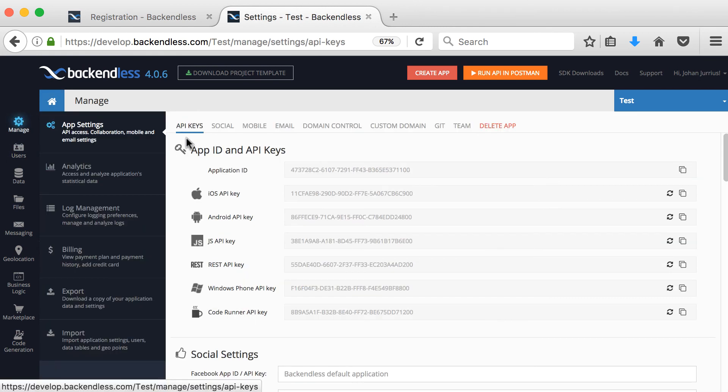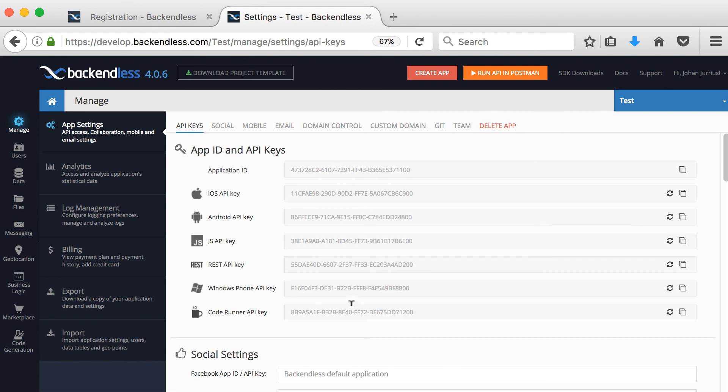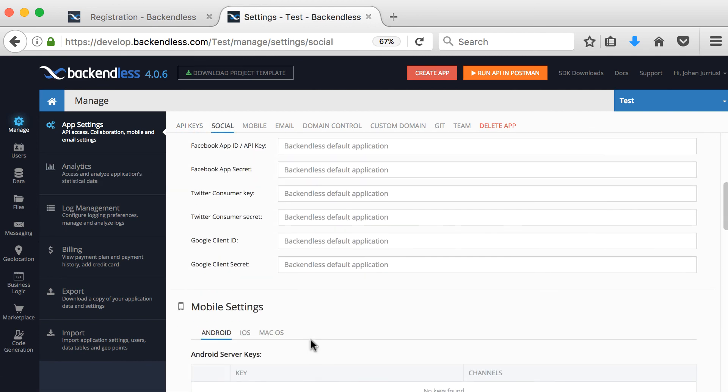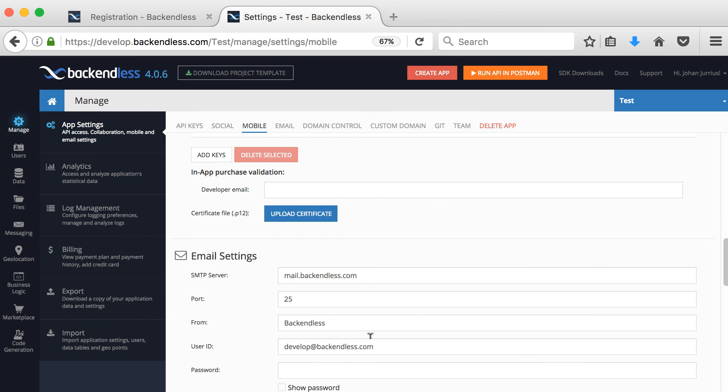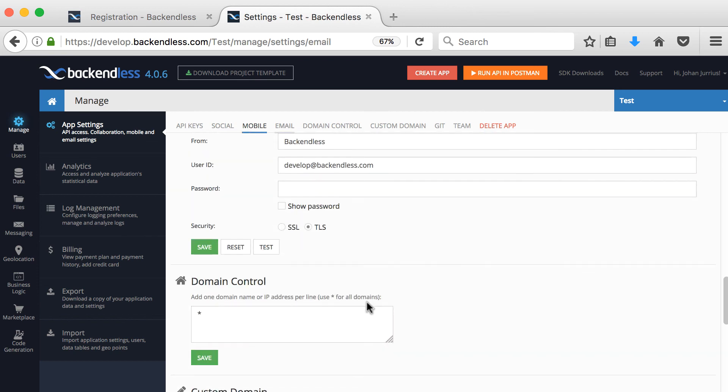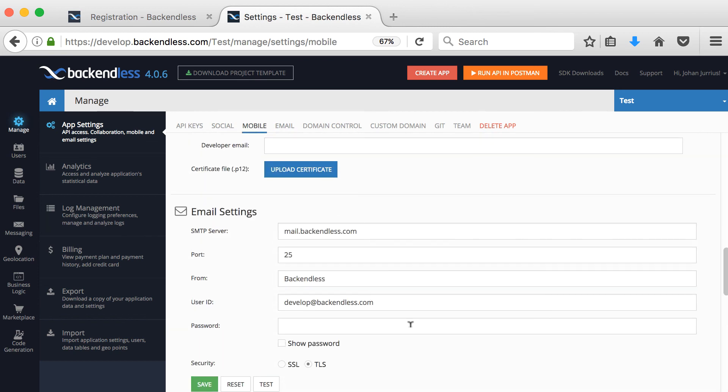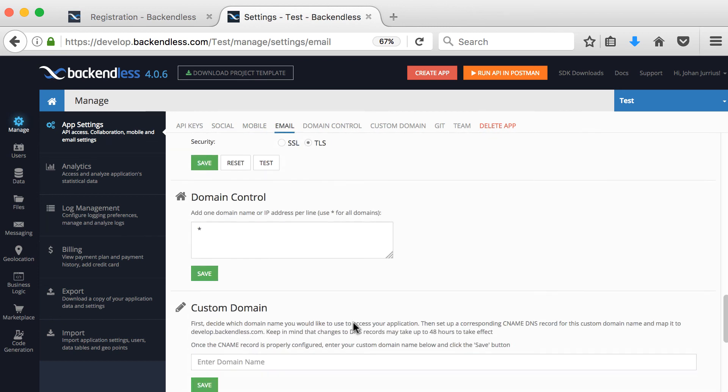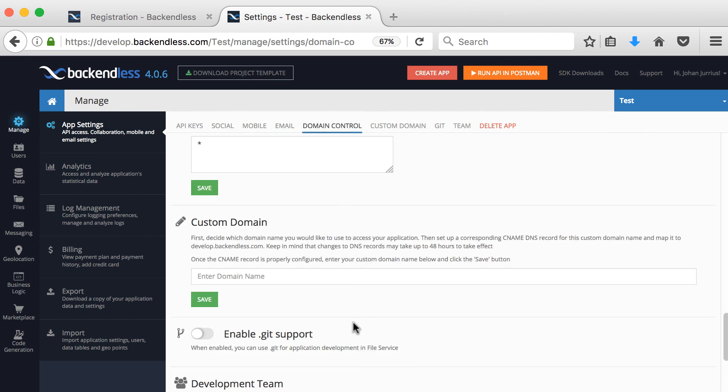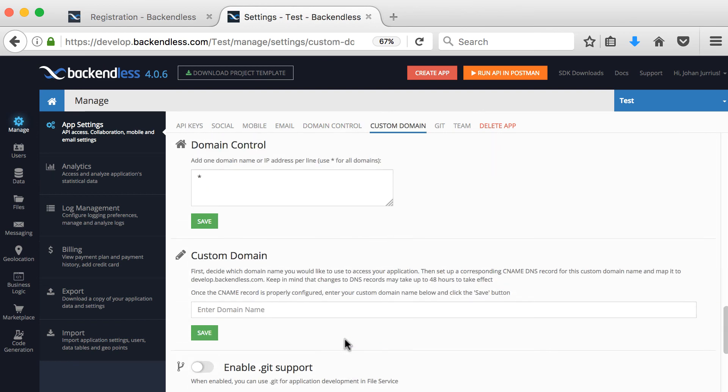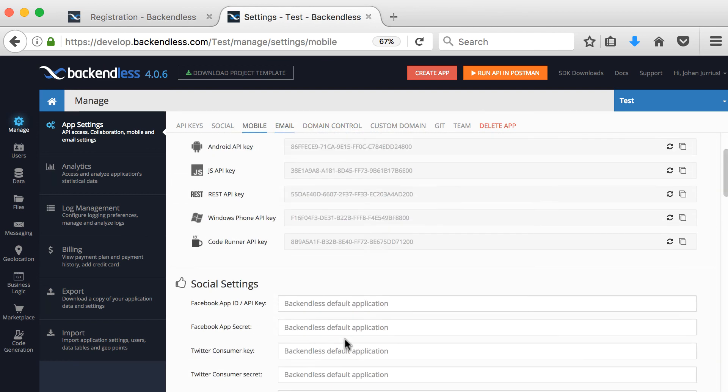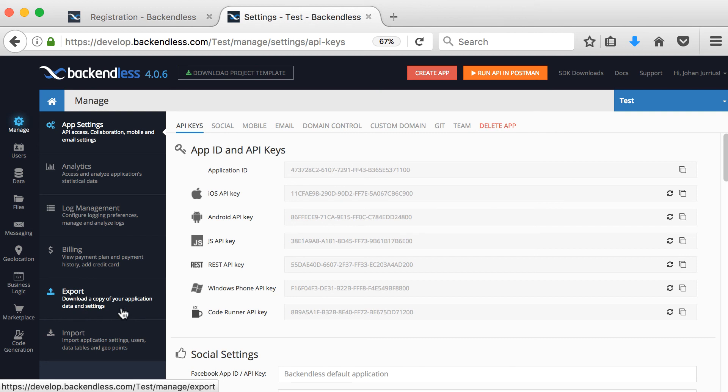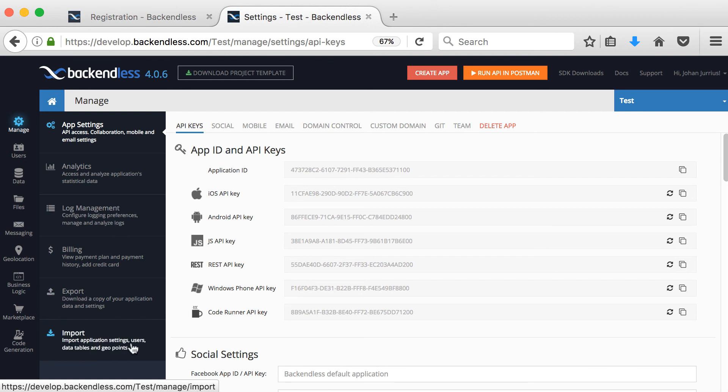Let's go to the manage tab quickly. In the manage tab, you'll see you get your API keys. You've got some social settings. We've got mobile settings, we've got email settings that you can set if you want to send out emails, domain control, custom domain, get support, there's development team. You can also delete your app here. There's analytics, there's log management, there's billing, there's export if you want to download a copy of your application data and settings. There's also an import if you've exported it and you want to import it again, you can do so.